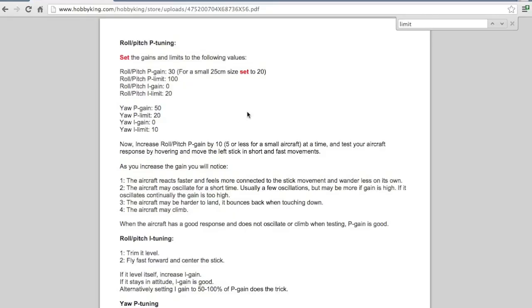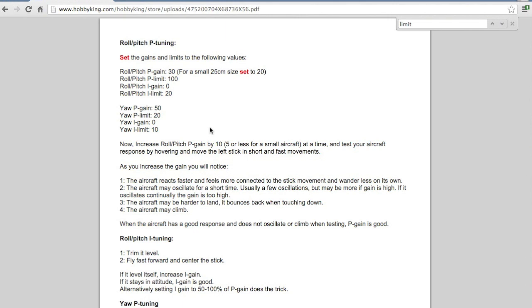Okay, so after doing a fair amount of research I settled on the Hobby King tuning guide. It's in the file section on the KK2 page of Hobby King but I'll put a link to it in the description as well. So going over this briefly, I started with the recommended gain settings of 30, 100, 0 and 20 on the roll and pitch P&I gains.